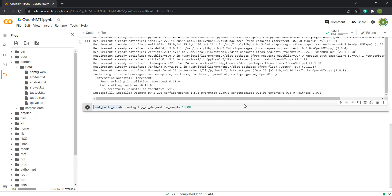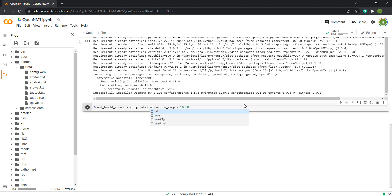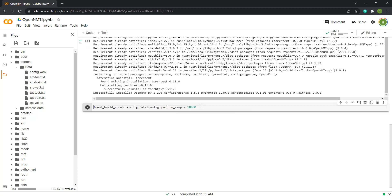Copy the vocabulary build command, add an exclamation mark, and change the config file path to match our config file. Feel free to change the sample number as well.